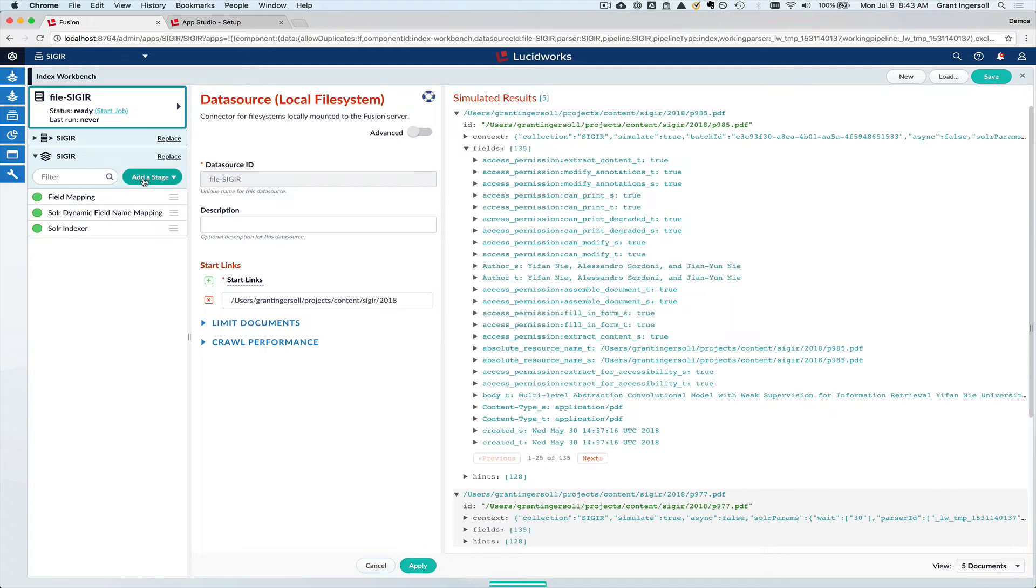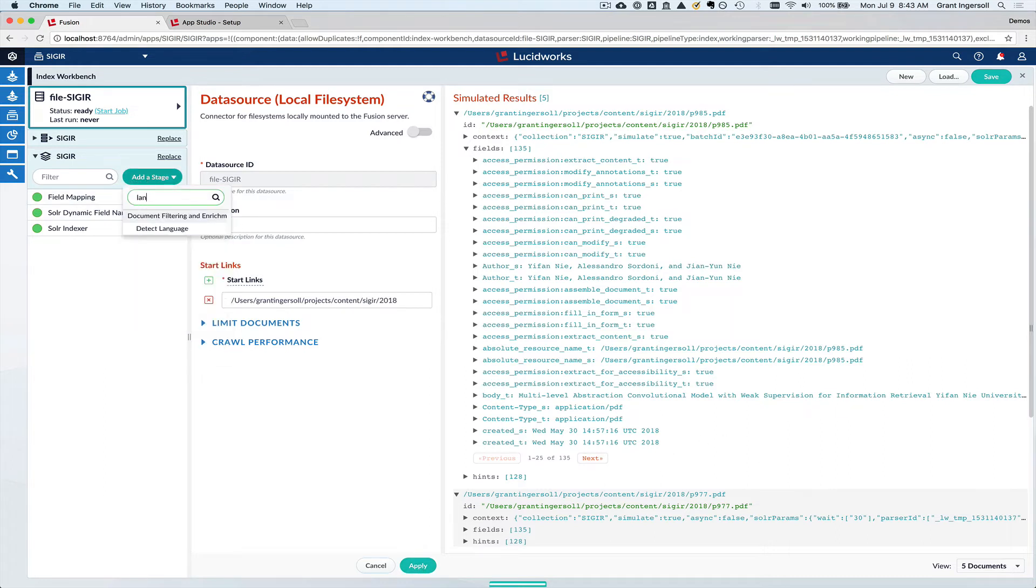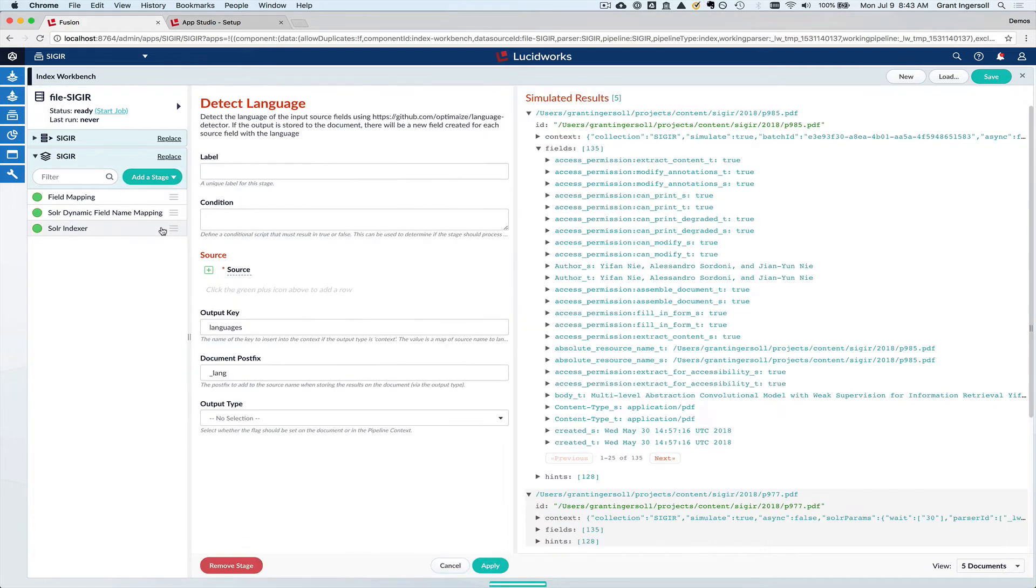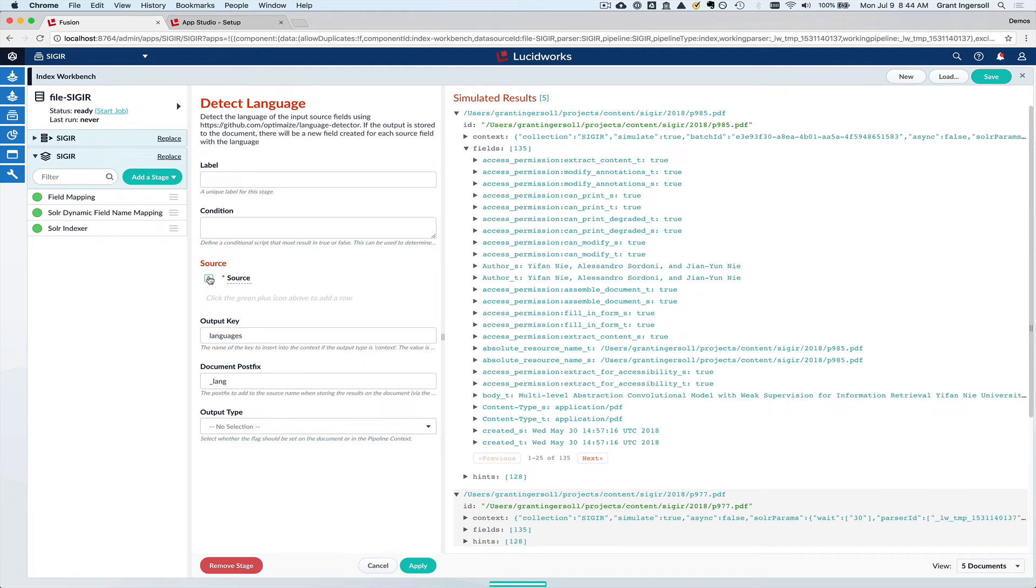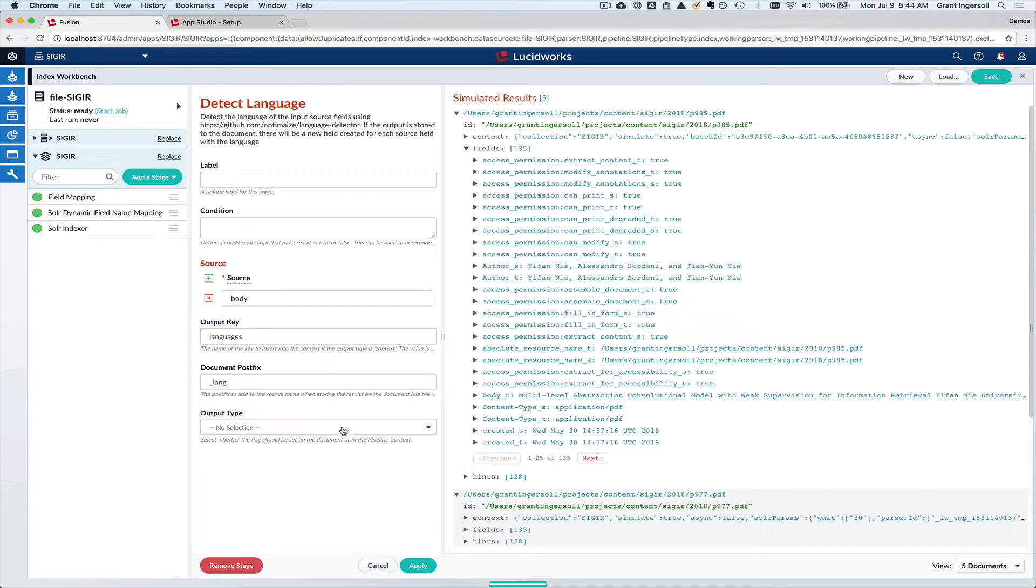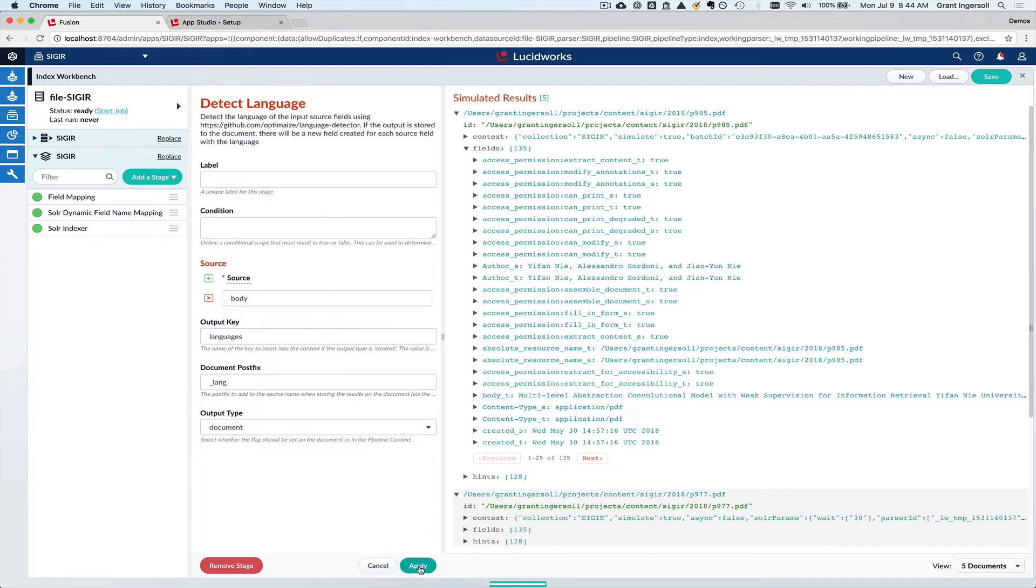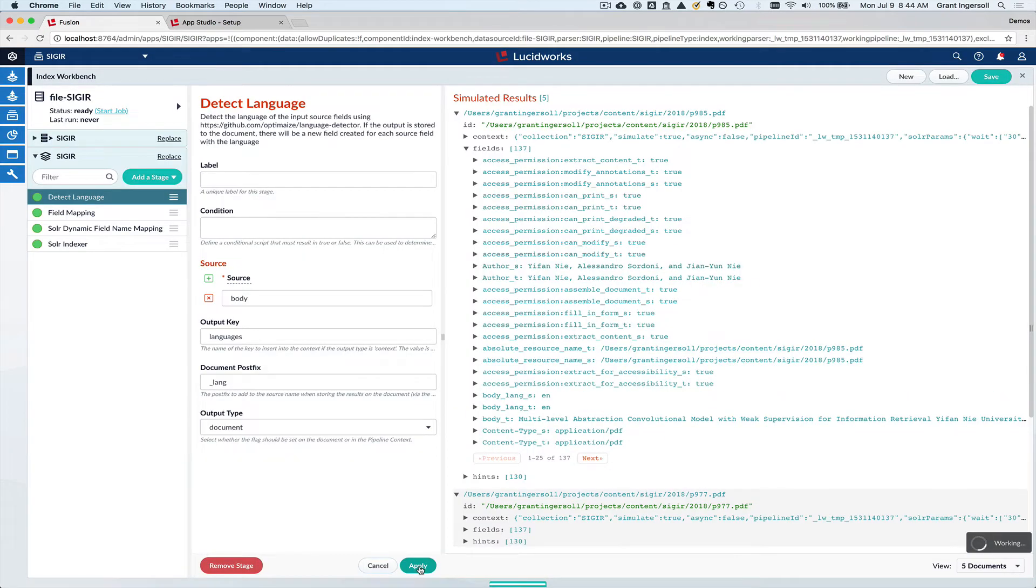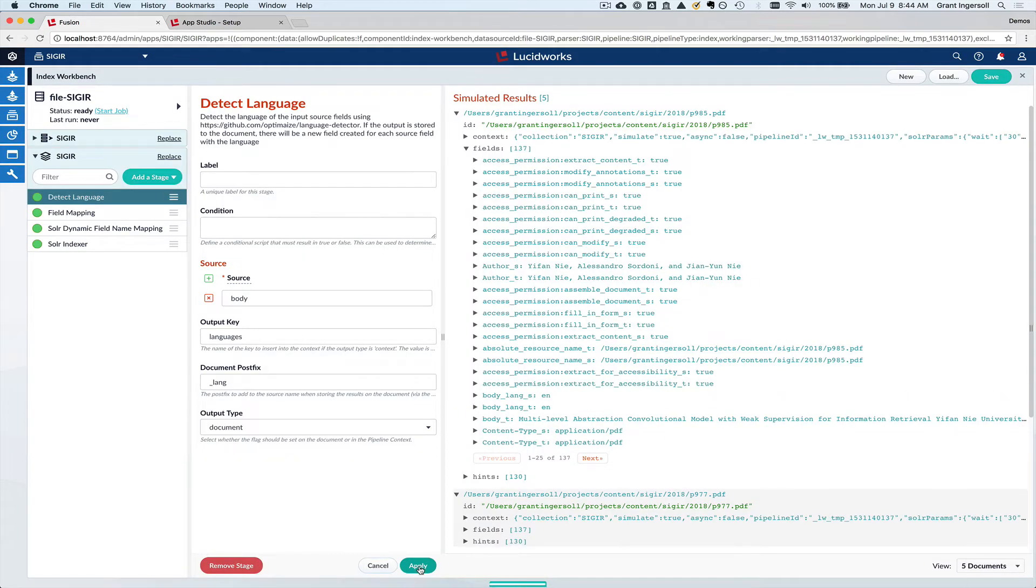If I wanted to, for instance, add in something like language detection on that body field, I could come in here. I could select what fields I want to search on or detect on, for instance the body field. And I want to output that to the document as well. And immediately you see now there is this body underscore language field attached to it. So this all looks good to me.